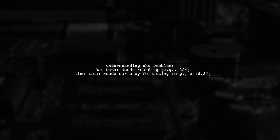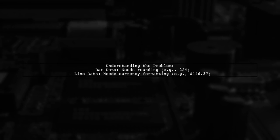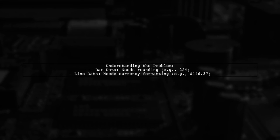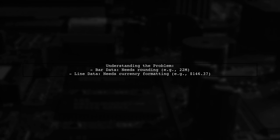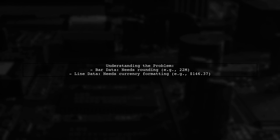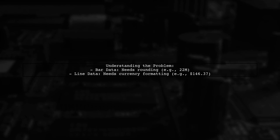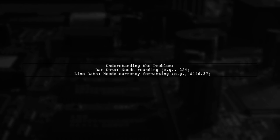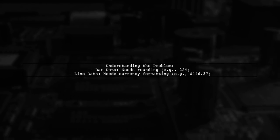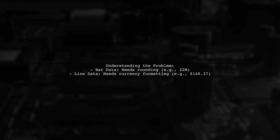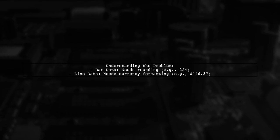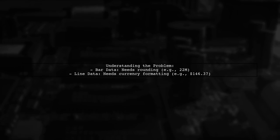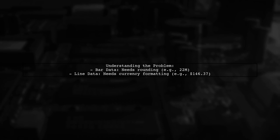Let's break down the question. Our viewer has successfully implemented tooltip formatting, but is struggling to define separate formats for two different datasets. They have a bar chart displaying numerical data in the millions, which needs to be rounded and truncated, and a line chart representing currency values.